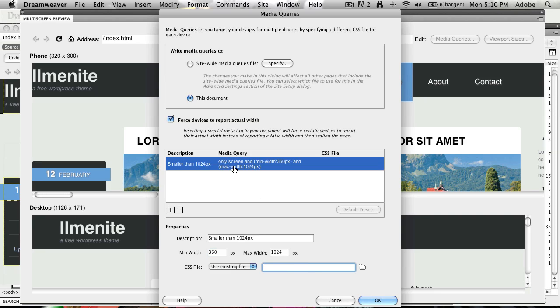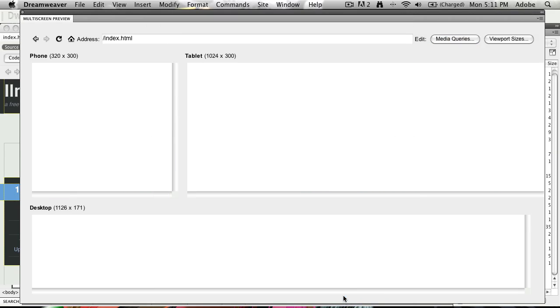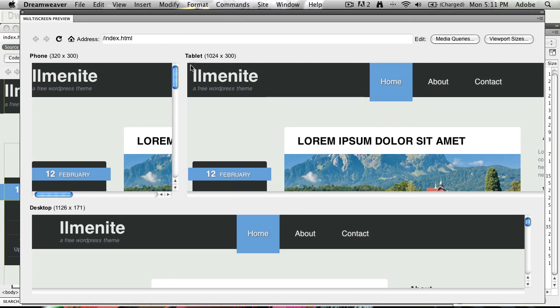And you see the media query evolving right here, which you might consider is adding some device-specific tags to make sure you don't target browsers, but you also only target devices. But this is a very neat way of easily creating your media queries and previewing them in the multi-screen preview.